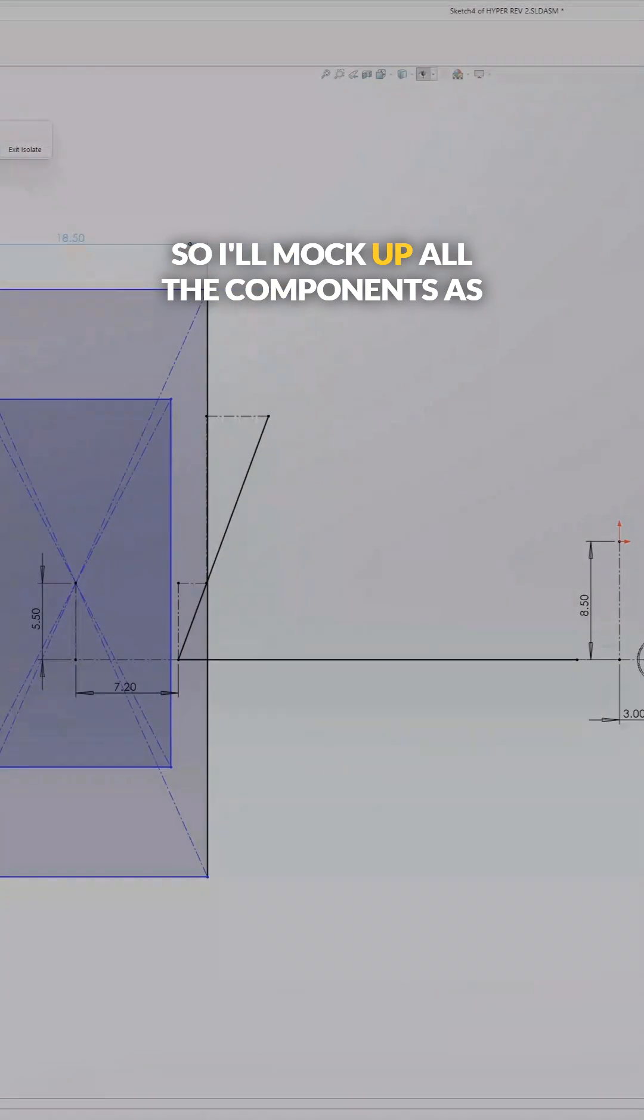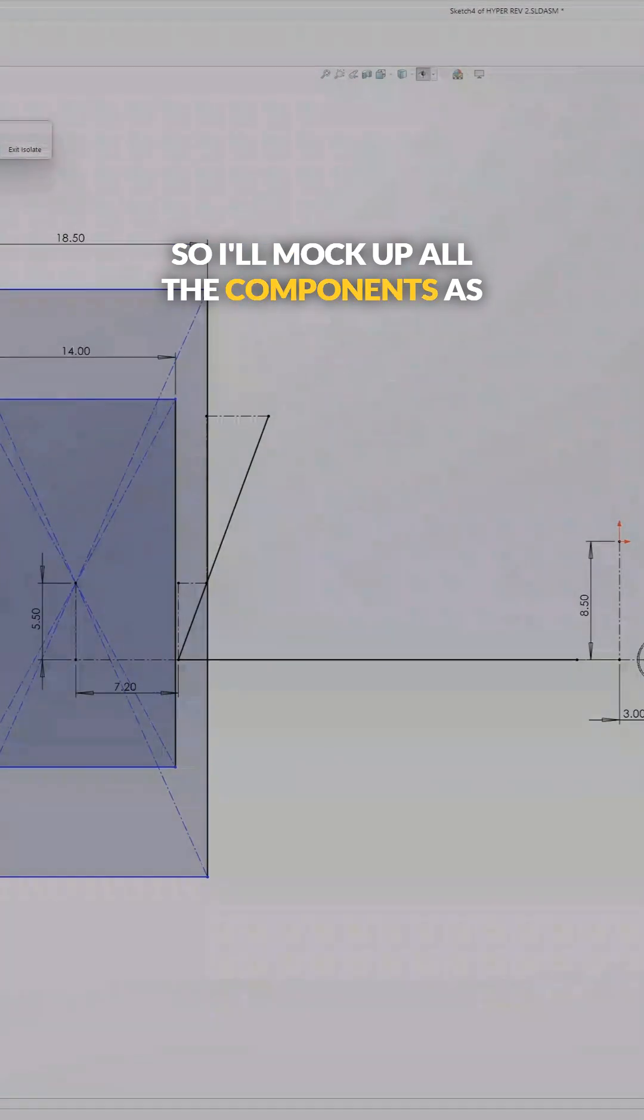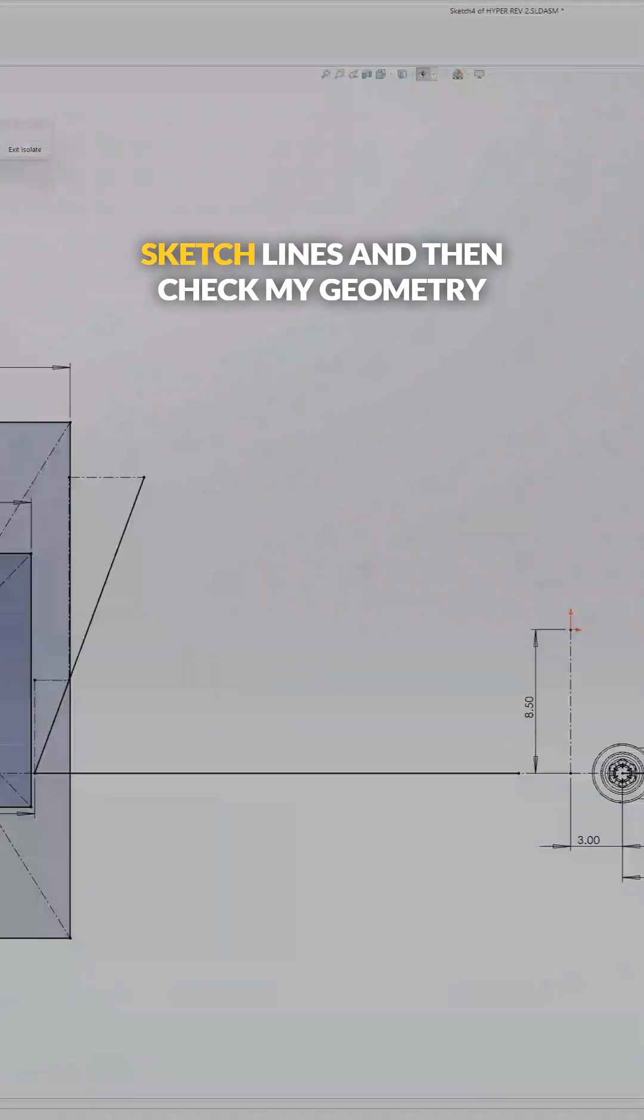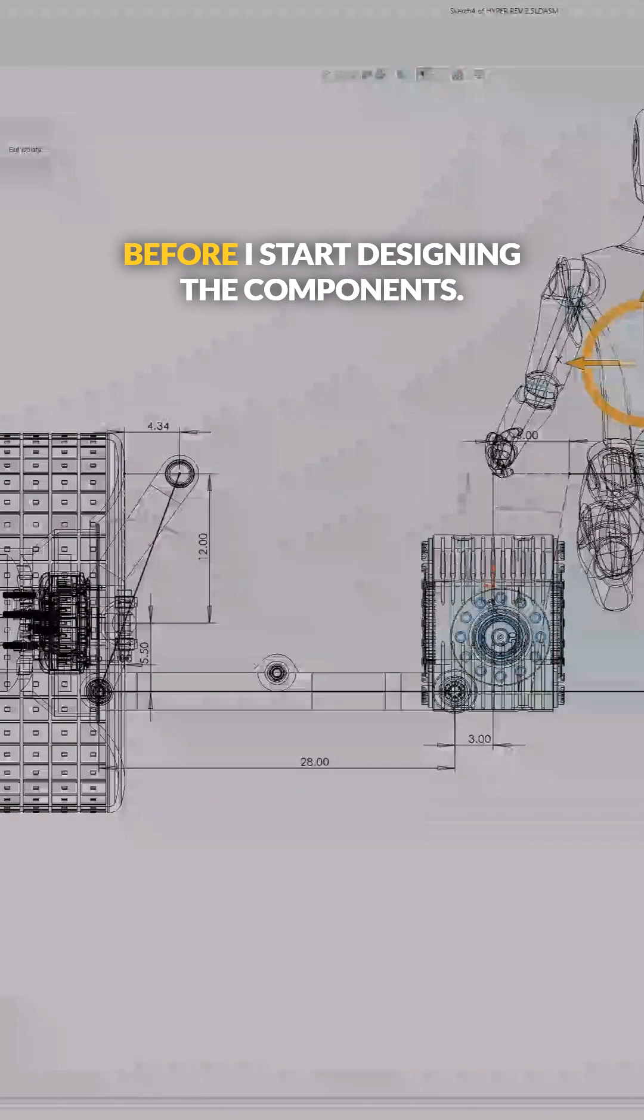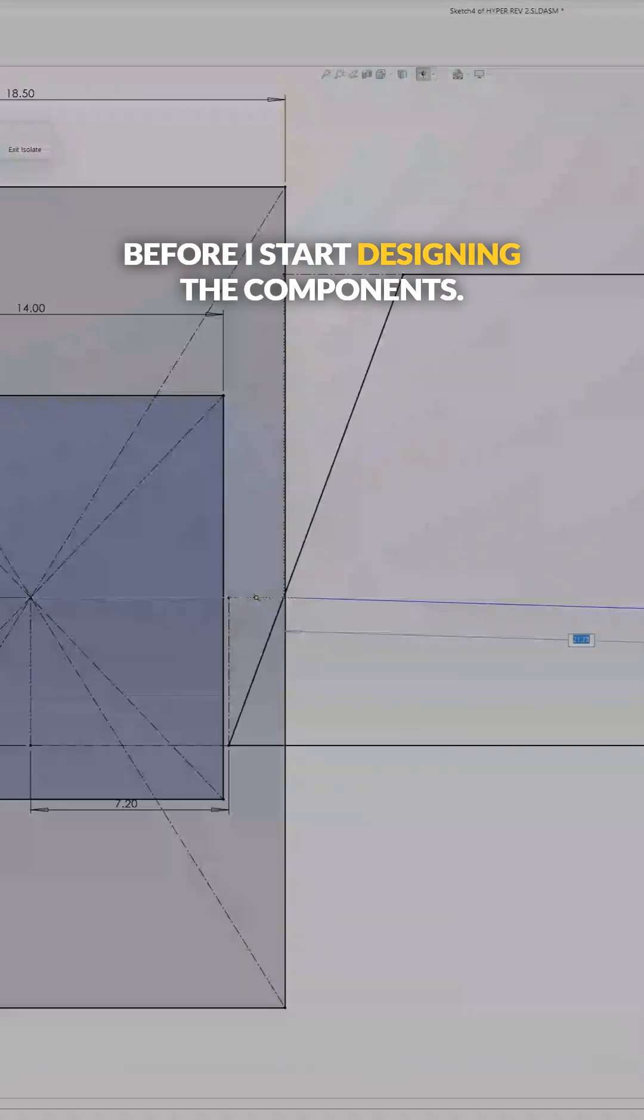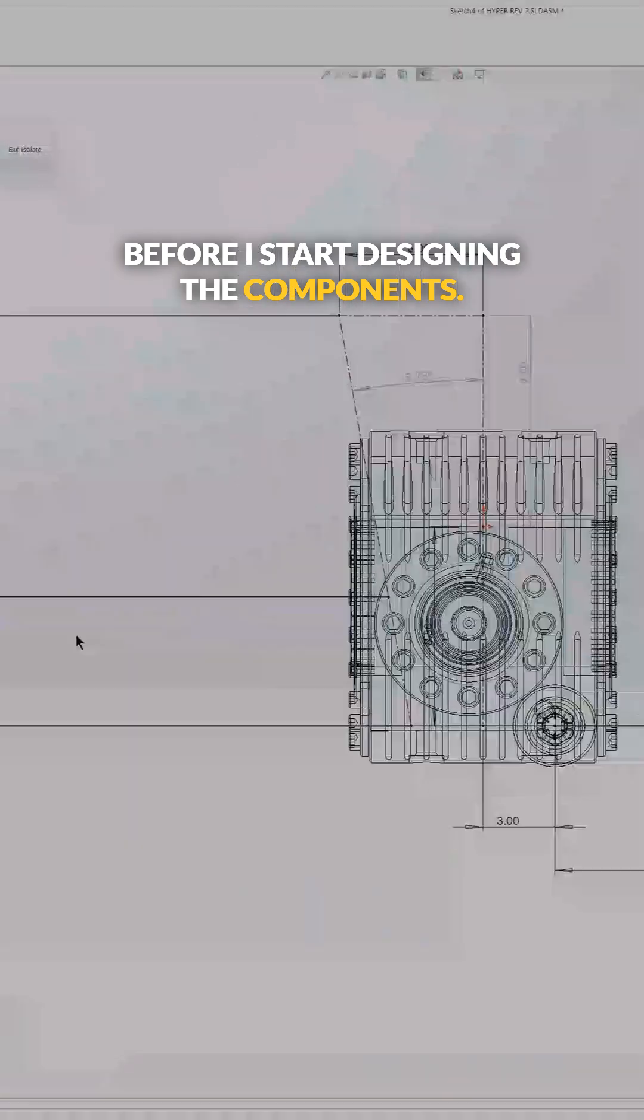So I'll mock up all the components as sketch lines and then check my geometry before I start designing the components.